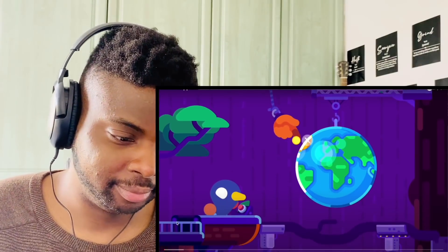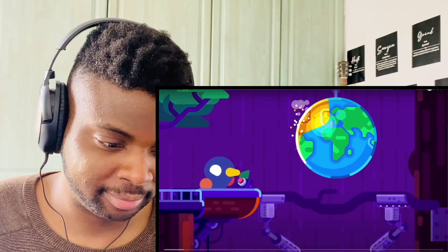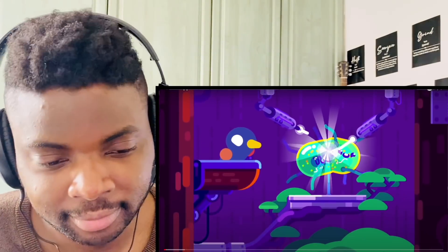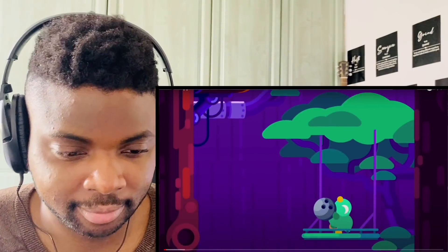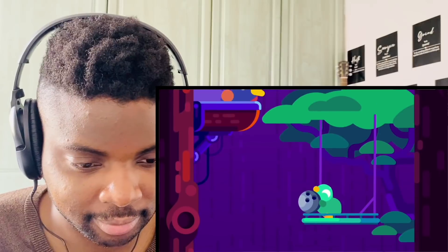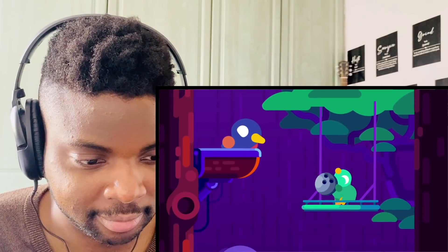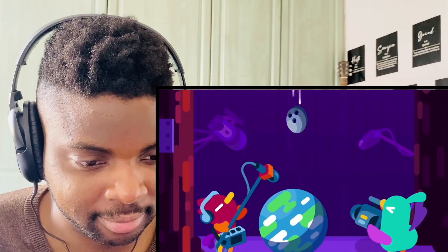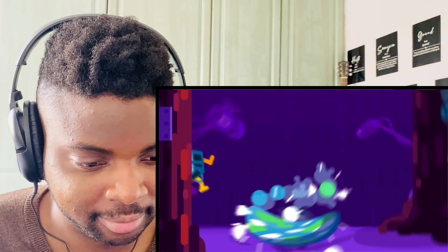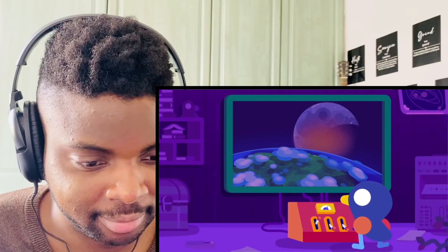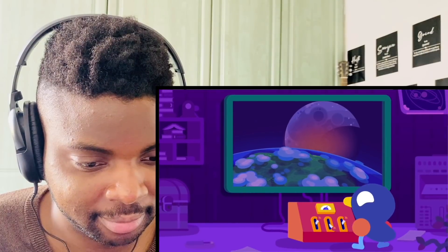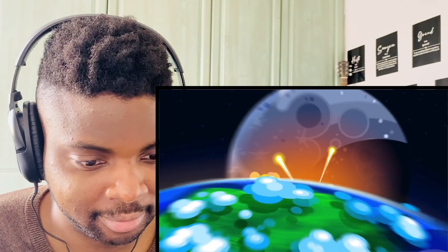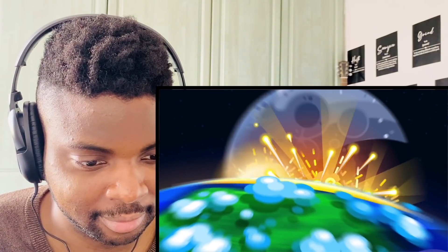Today we are answering an age-old, very scientific and important question: what if the moon crashes into Earth? It's more interesting and weird than you probably think. Let's start with the basics — why isn't the moon on its way to crash into us already?